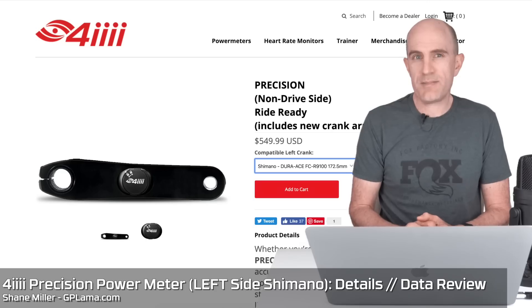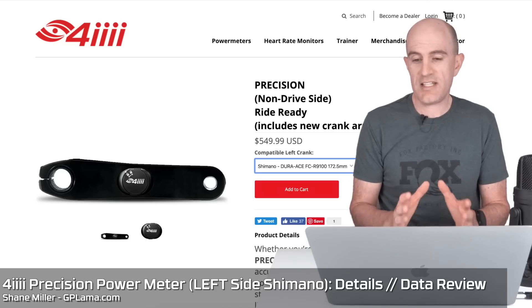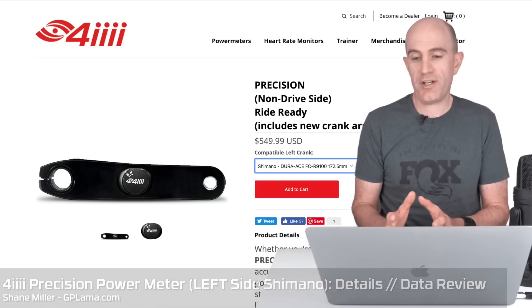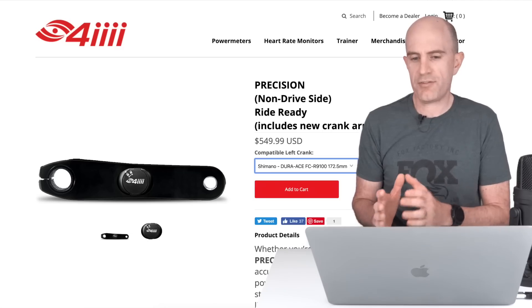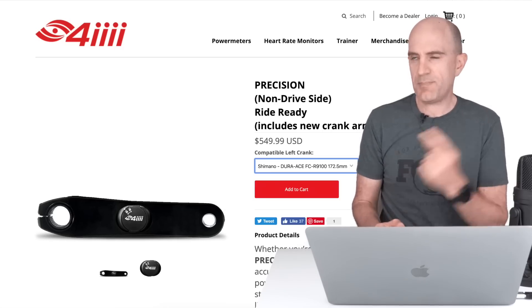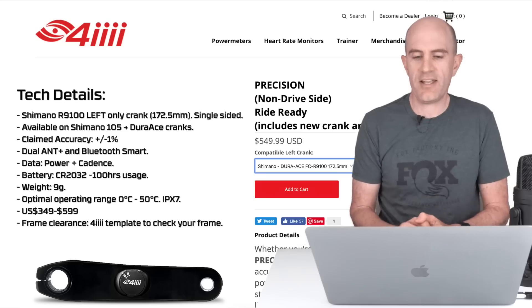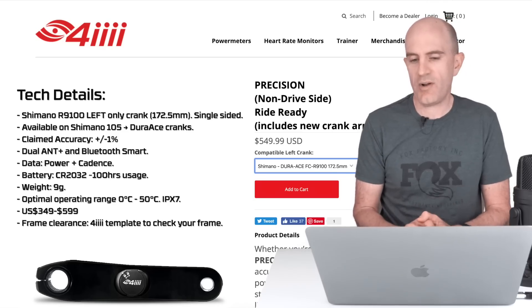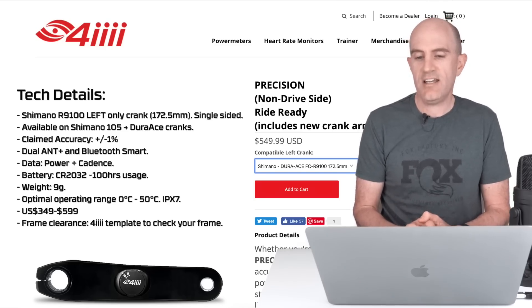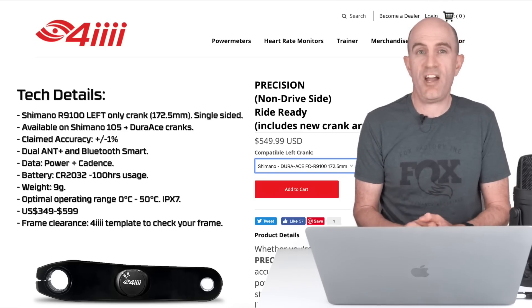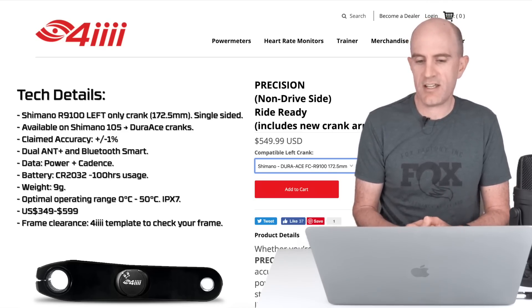Today I'm diving into the 4iiii Precision Power Meter, also known as the Precision 2.0 or the Precision 2.0 3D. The specs of what I'm looking at here and what I've had on the bike has been the Shimano R9100 left crank, single-sided power meter, 172.5mm crank.